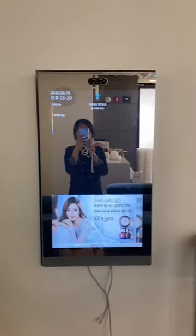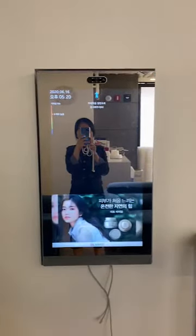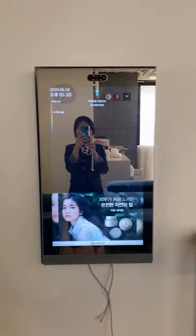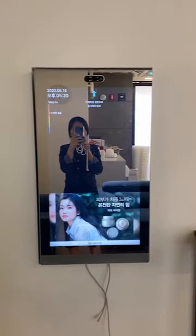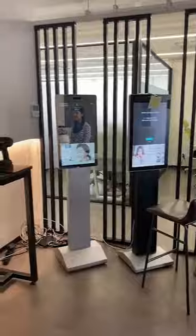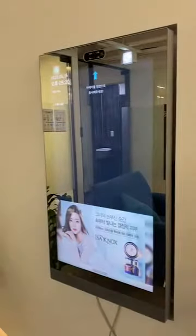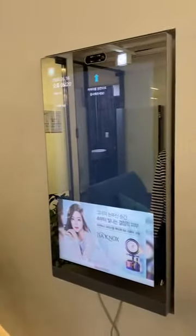Here is version 2 of the kiosk. This version has three different types: built-in, standing, and tabletop. Let's start the simulation video of the built-in type.